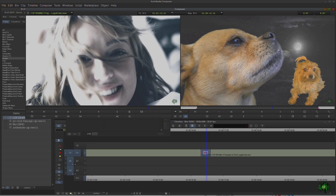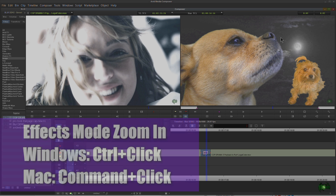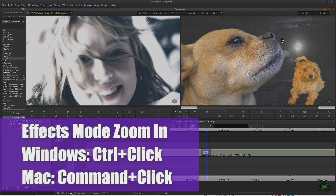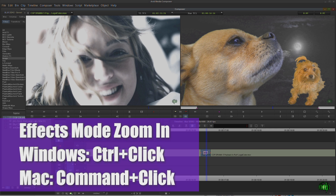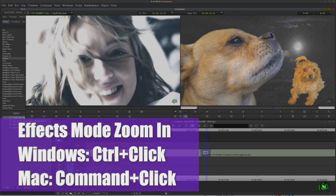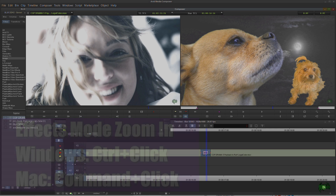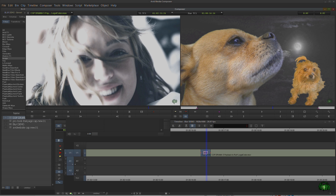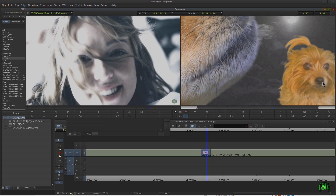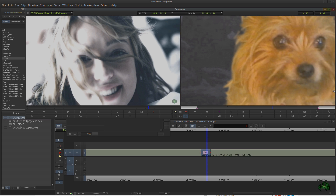Now if I hold Control on Windows or Command on Mac, and I really want to zoom in on her over here — hold Control and you'll notice that when I click with my magnifying glass over here, it zooms in closer to that area. If I click even farther over at this edge, it zooms in closer to that area.